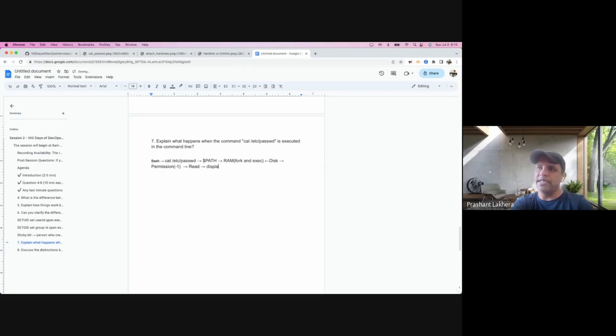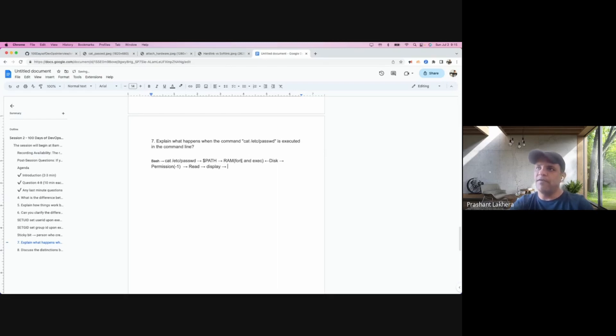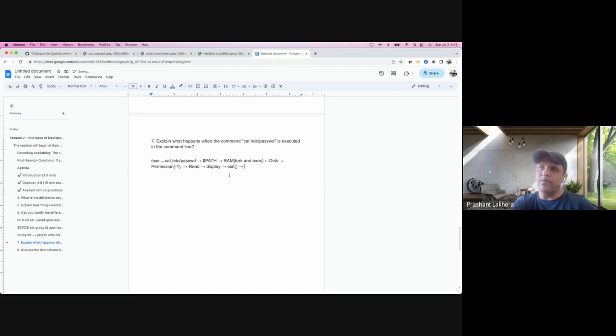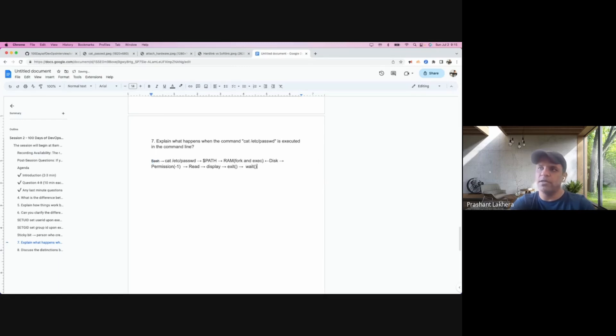It will display the content of the file, and it will execute something called an exit system call. So this cat command issues the exit system call and the parent process, which is bash, it executes something called a wait system call.